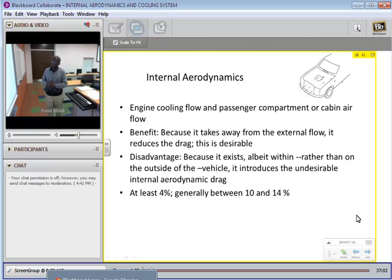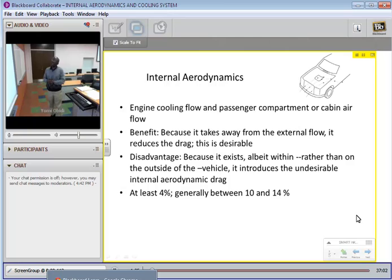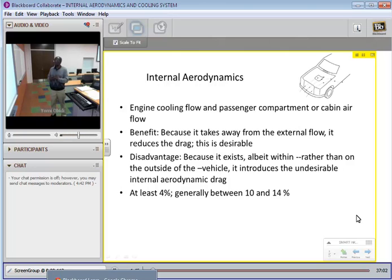This is the last session of the topic on aerodynamics of ground vehicles. We'll cover engine cooling flow and passenger compartment or cabin air flow — also called the cabin.